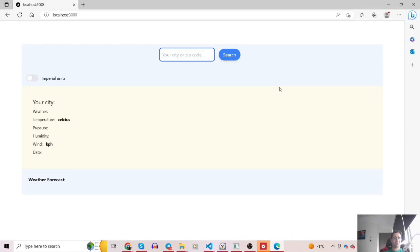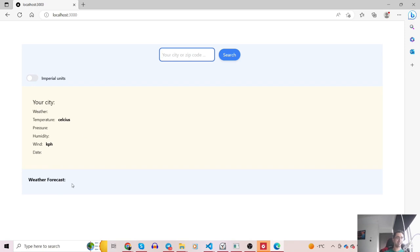Hey guys, welcome to another tutorial. In this video we're going to create a weather app. This weather app is comprised of multiple different sections, starting from an input where you can type down the city you're looking for, then a middle widget along with a weather forecast giving access to the next 10 days weather forecast.